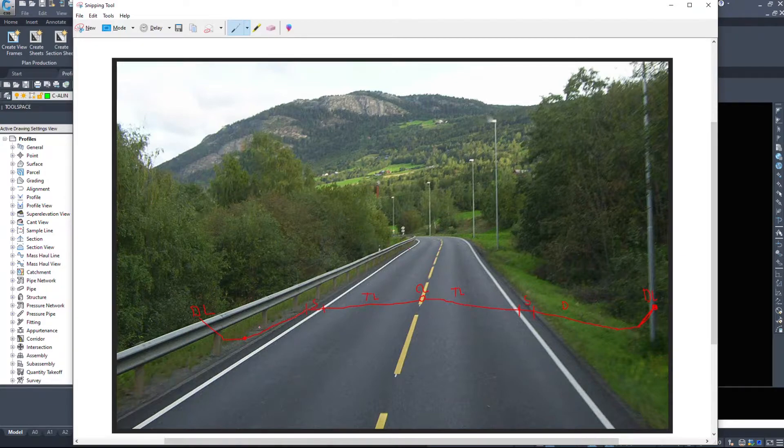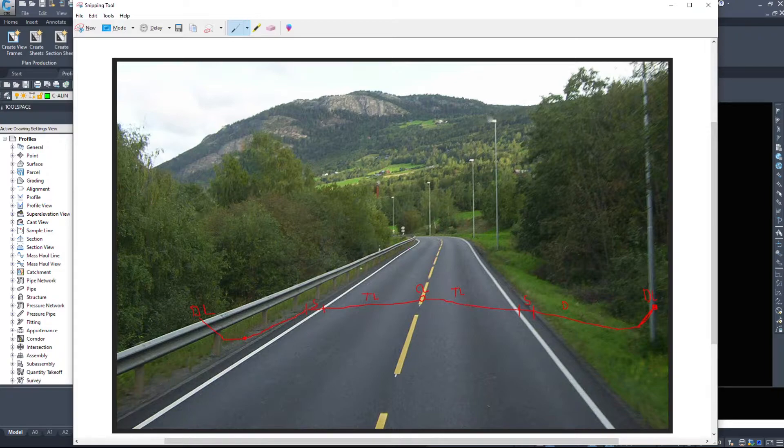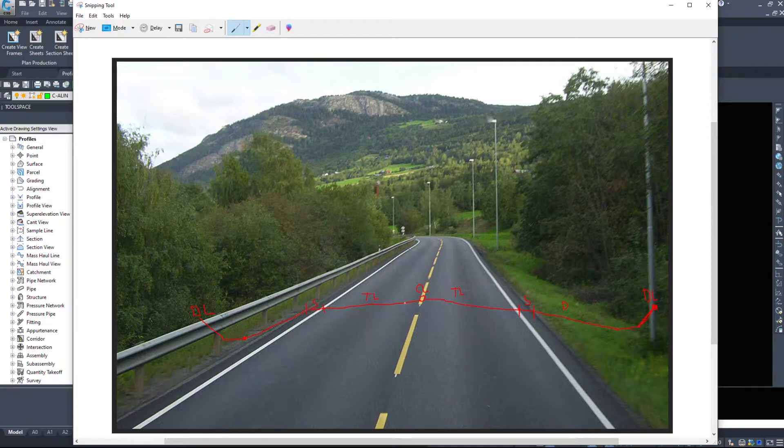We'll have a ditch on the inside or curb and gutter, depending if you're in the city or out in a rural road. We'll have a road shoulder, travel lanes, and that is how we're going to define our road.